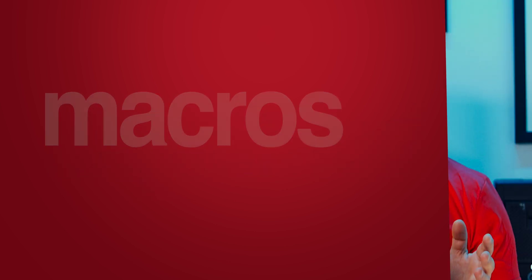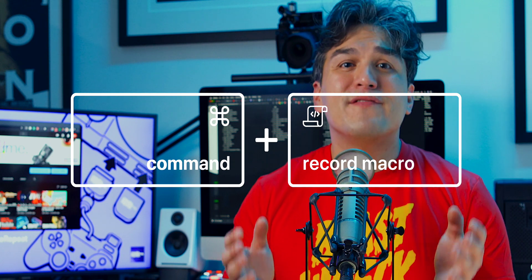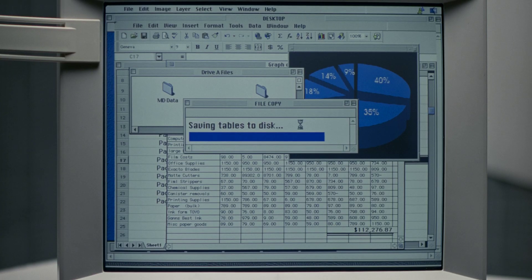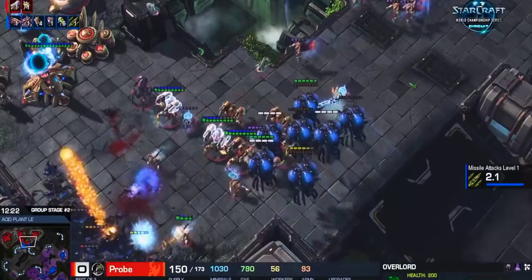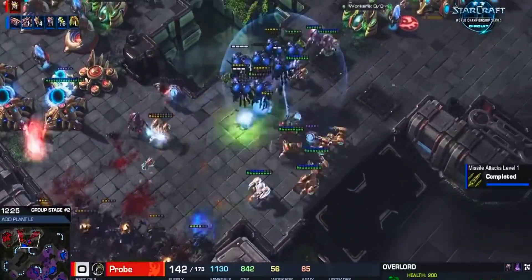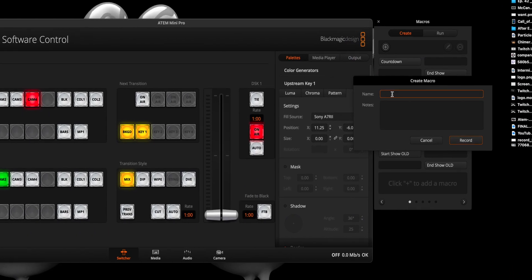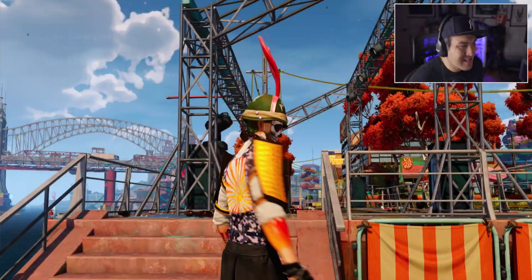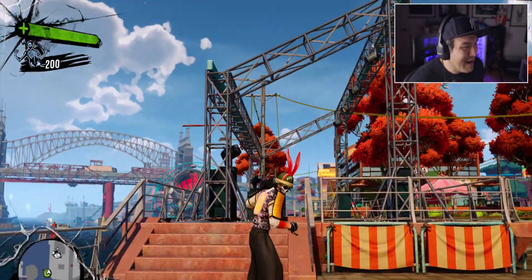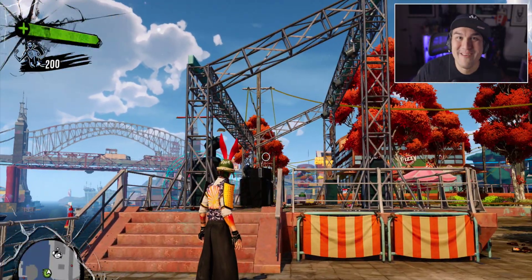Before we begin, it's important to understand that a macro is nothing more than a recorded sequence of commands. In most cases, we've all at some point in our digital lives run or even created a macro — from automating mundane tasks in Excel, to adding macros to a mouse button for a competitive edge in StarCraft 2. The ATEM software works the same way,